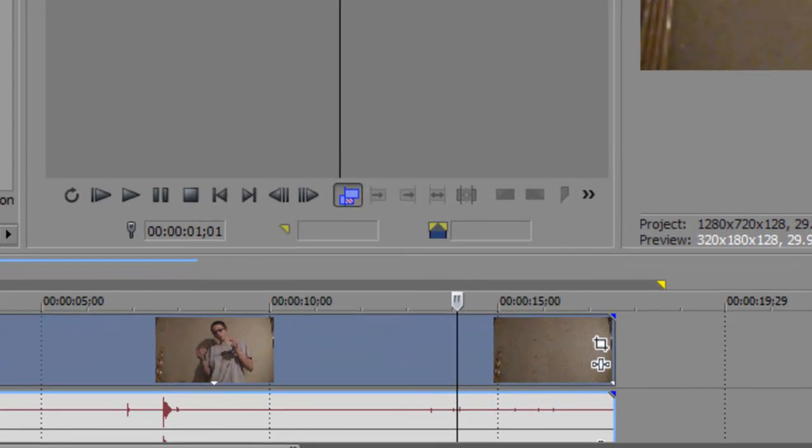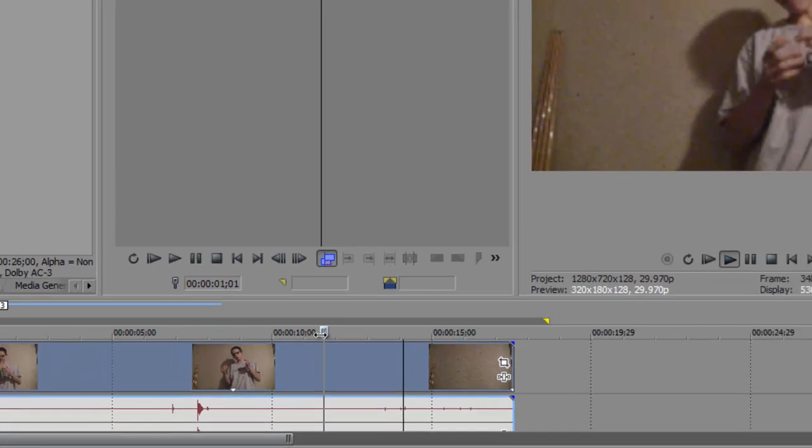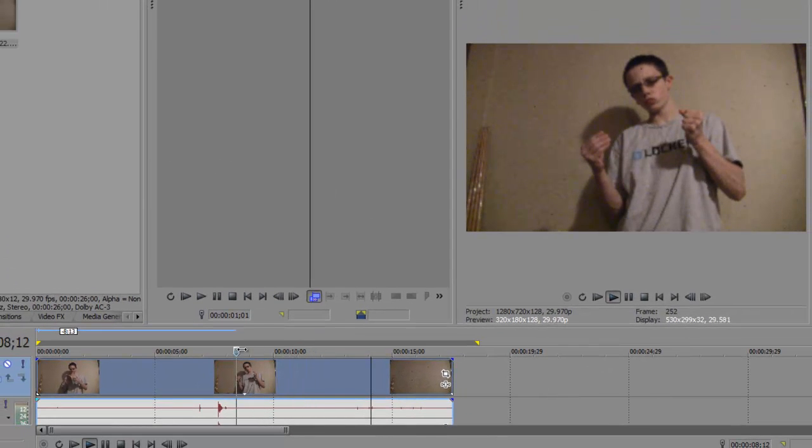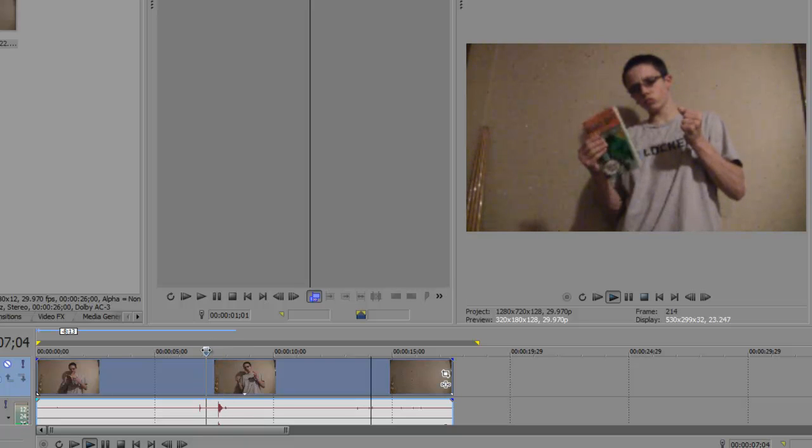Alright. Now take the timeline indicator and drag it to about, for me it's right before I drop the book. For you it's right before you drop the object.